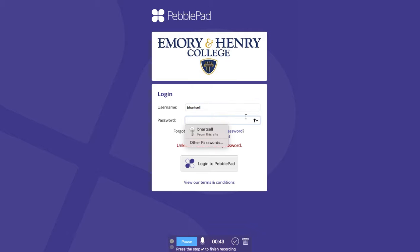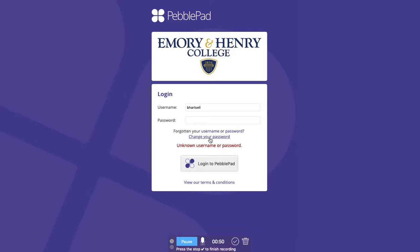You'll see an incorrect username or password error. Oftentimes people will click 'Change your password,' but then it says you need to contact an administrator. You can't change the password through PebblePad because, again, it's an Emory & Henry single sign-on.